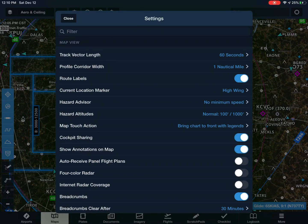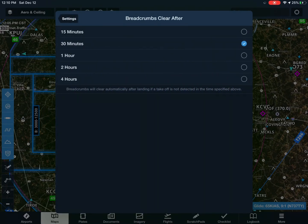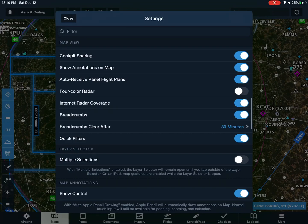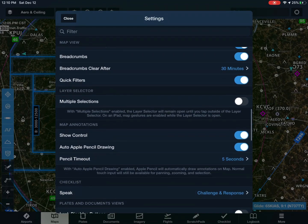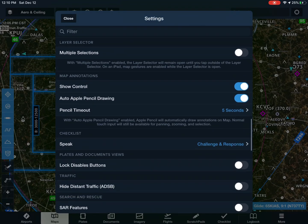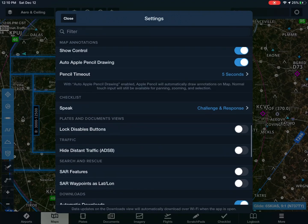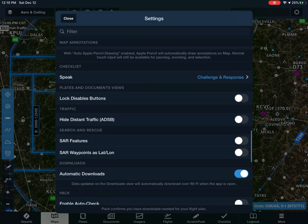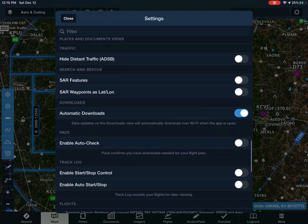Cockpit sharing: on. That's pretty self-explanatory. Show annotations on the map: on. That's basically all on except for four color radar — doesn't matter, that's personal preference. Automatic downloads on. SAR features — that just does not matter, none of that matters.